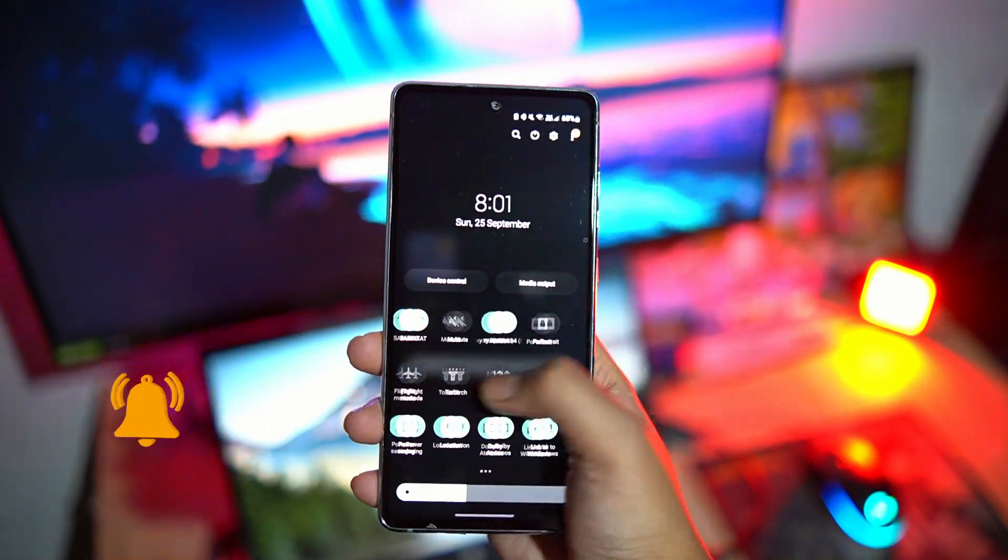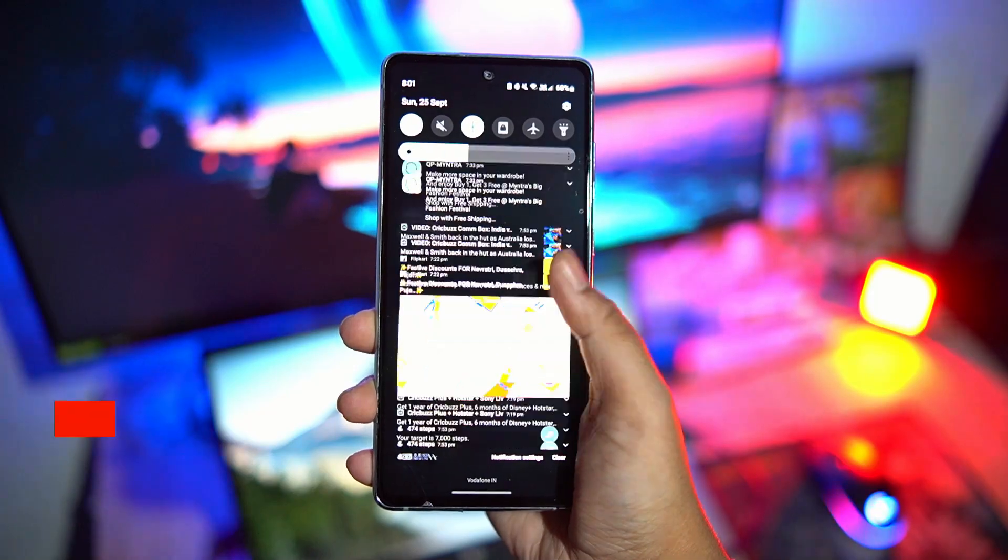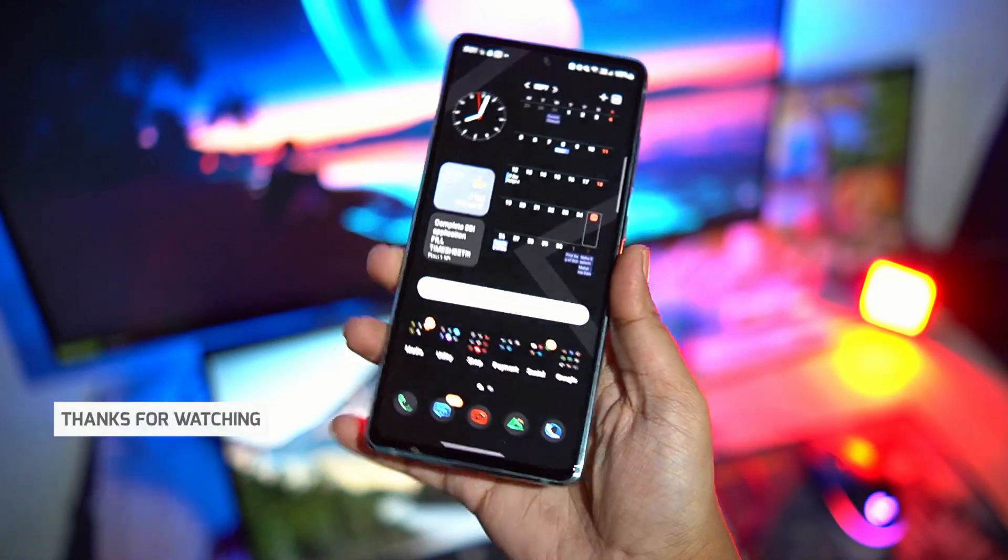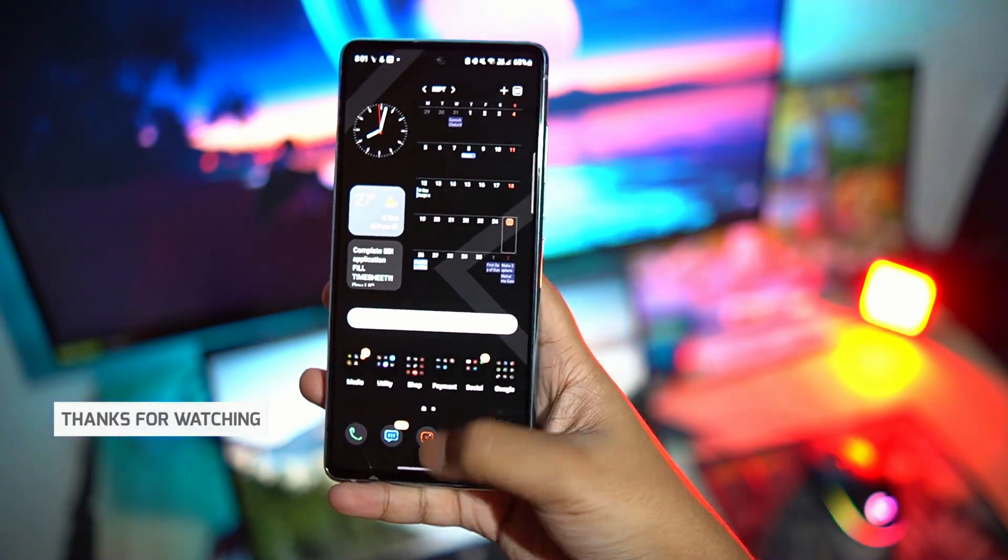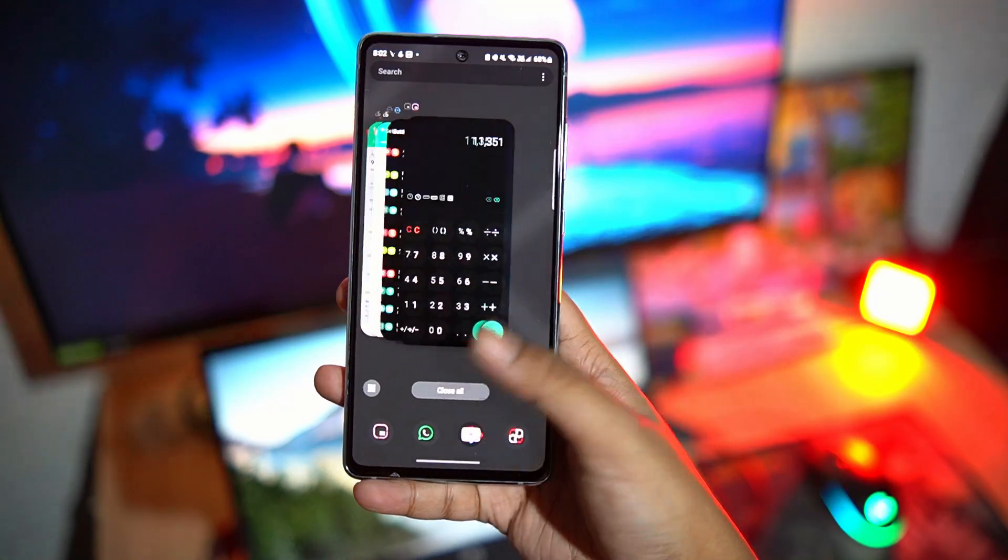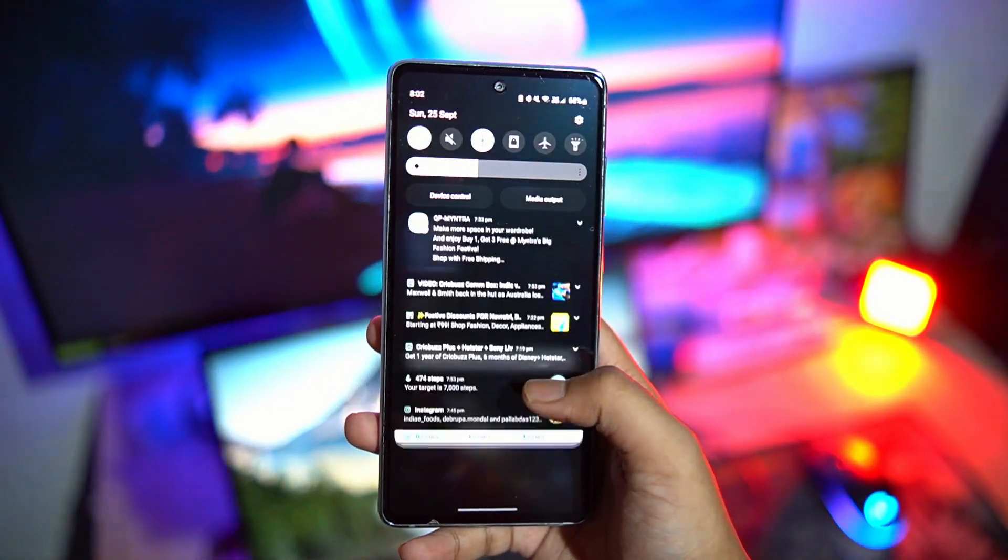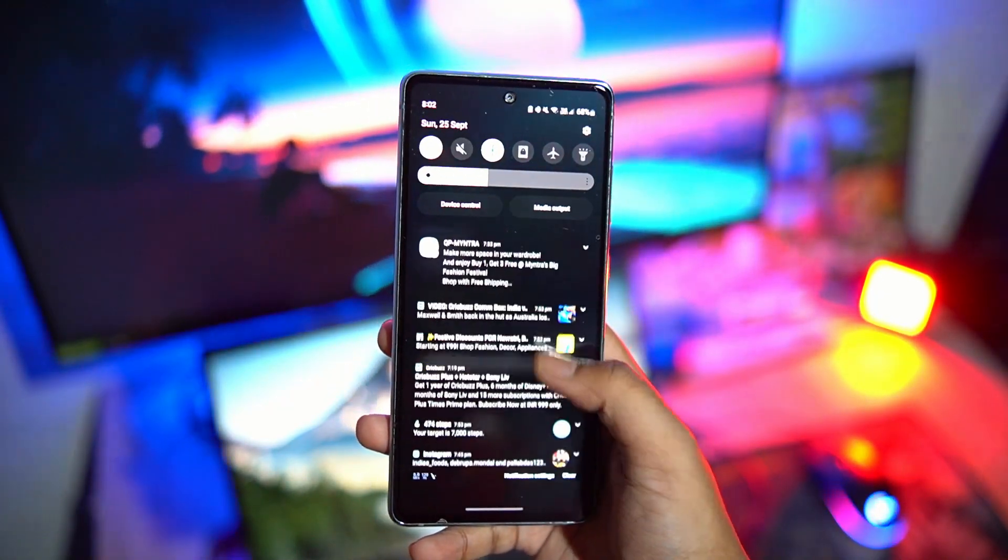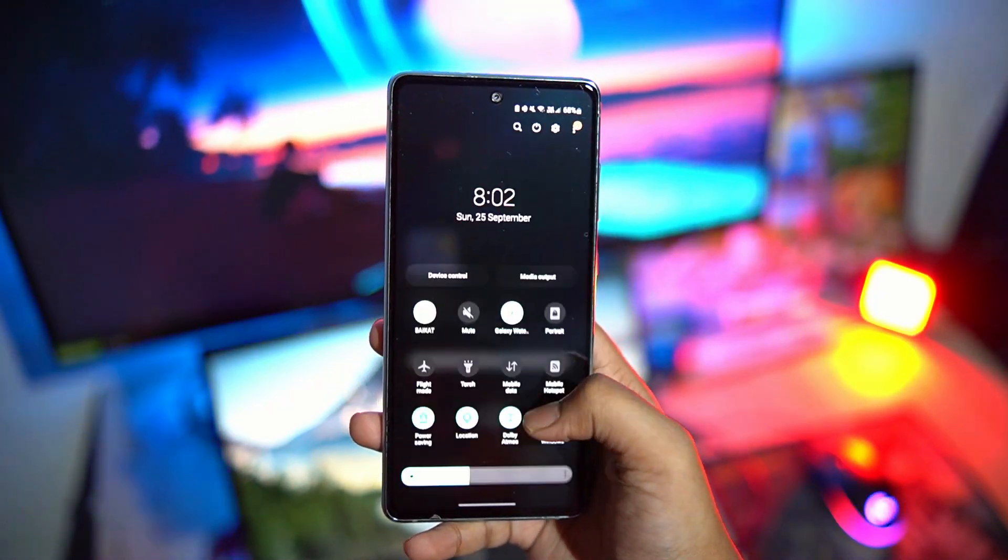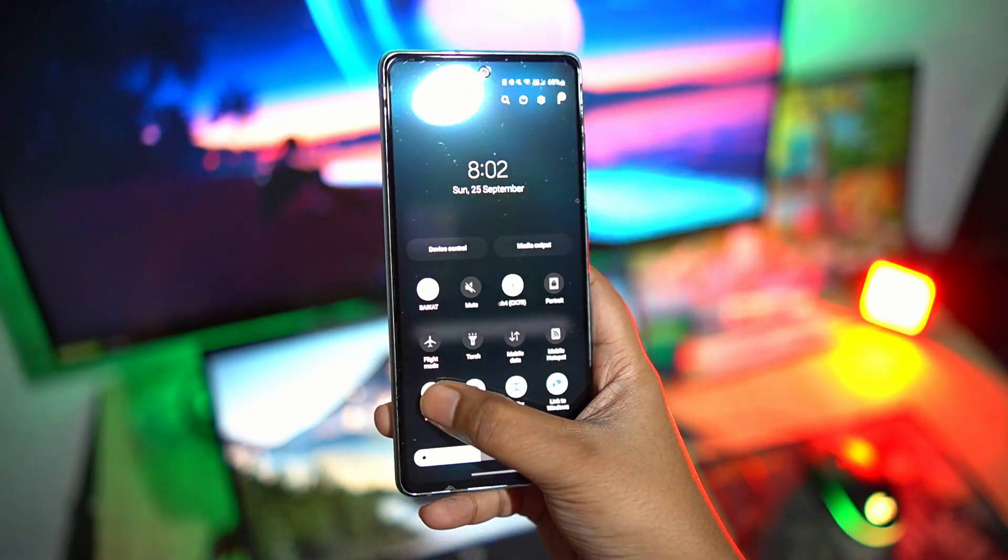Spent some time customizing the hell out of it using good lock modules. Looking pretty sweet, right? Anyways, this video is not about customization, but about an awesome application that will let you use 120Hz refresh rate when using power saving mode.